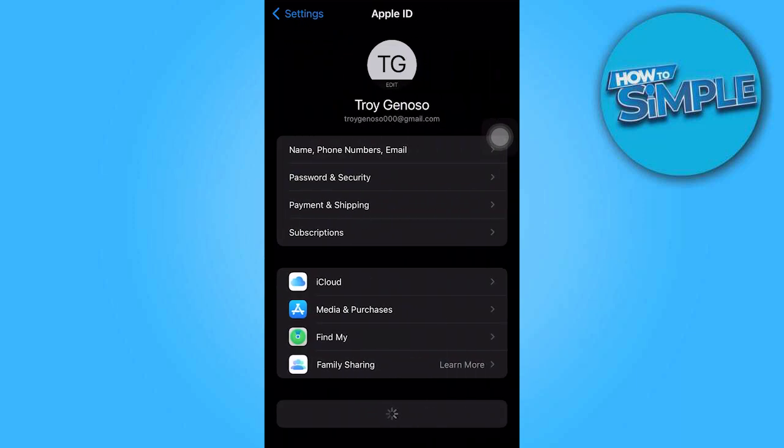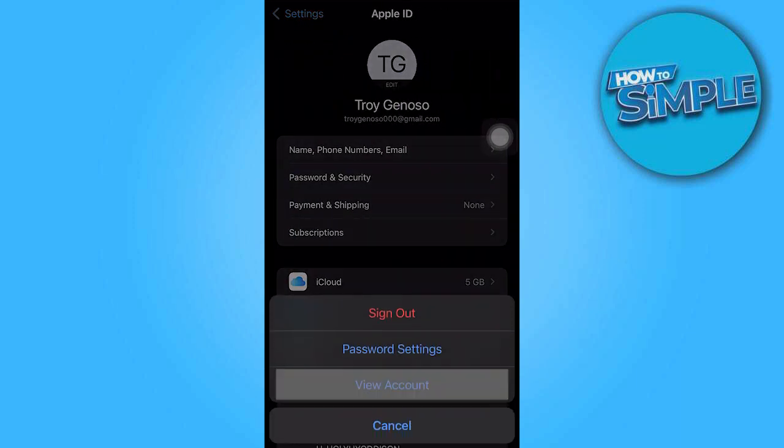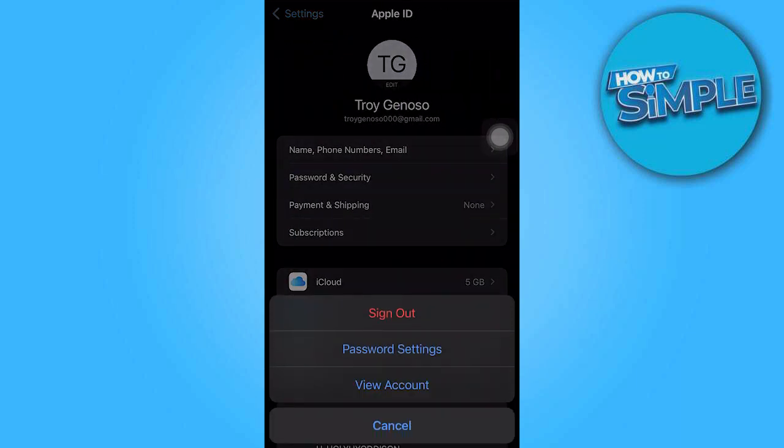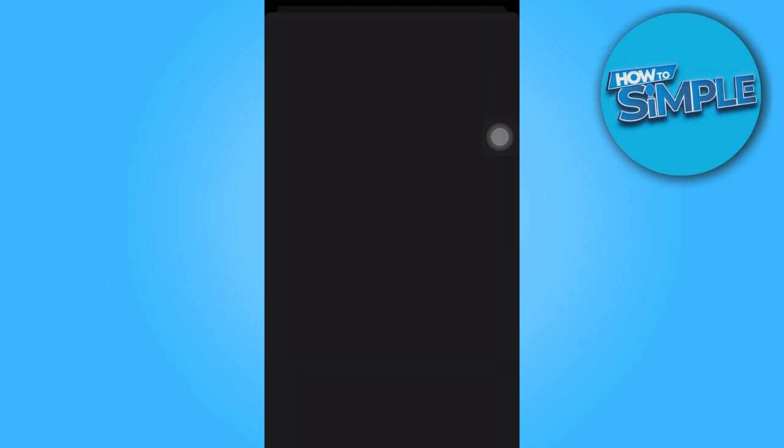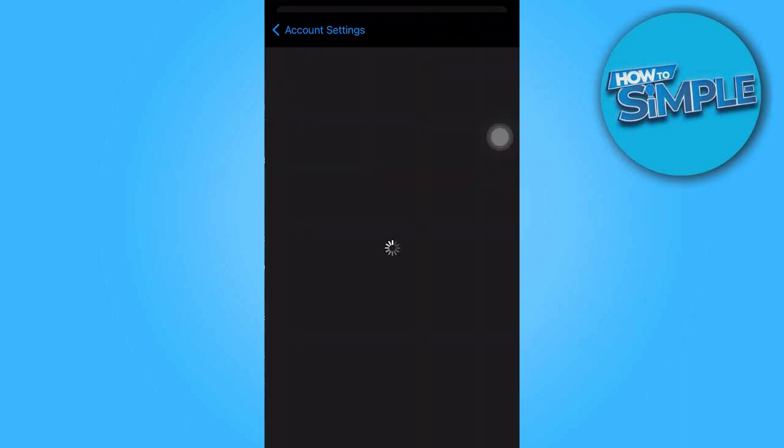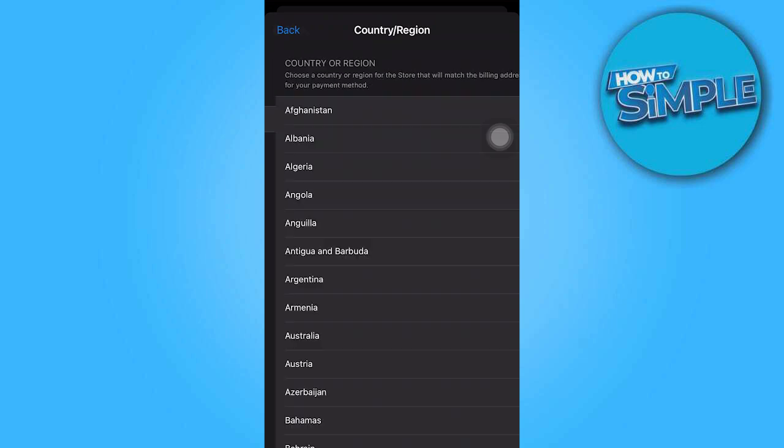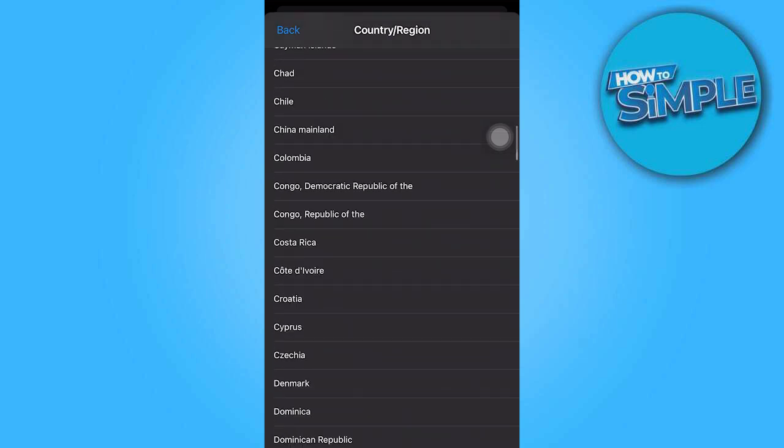Once you're in account settings, navigate to Media and Purchases. In that section, locate and tap on Country and Region, and select the United States.